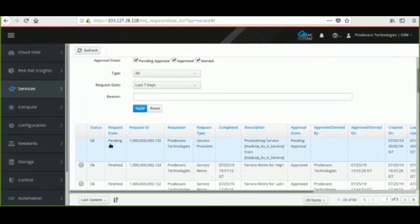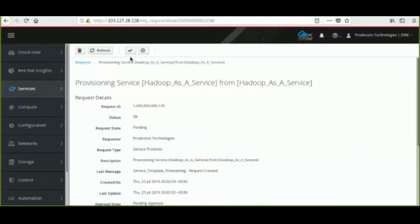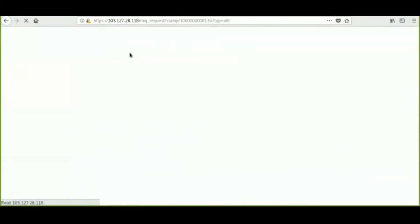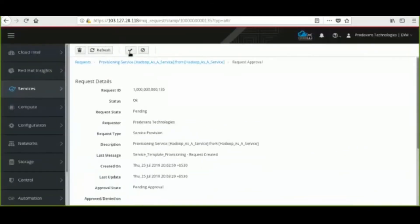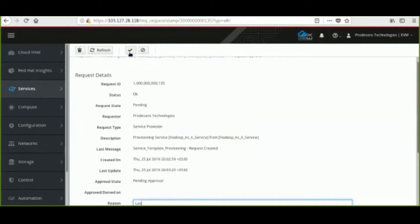The admin user clicks on the request ID generated and he provides the reason for provisioning of Hadoop cluster on PDCloudEX. Over here we can see the request has been approved in PDCloudEX UI.